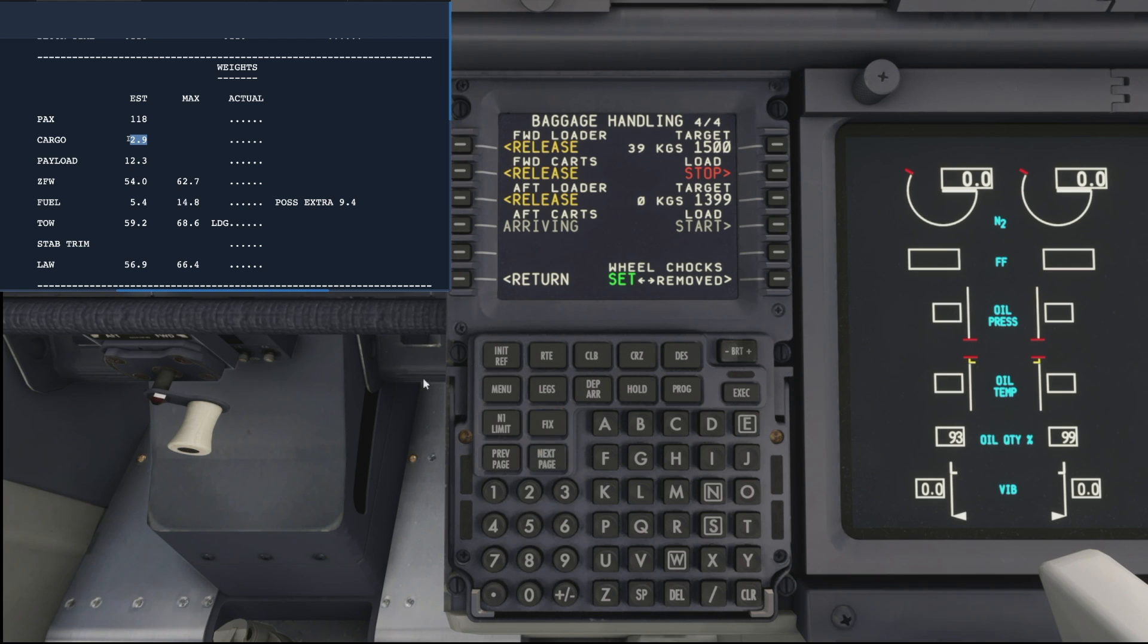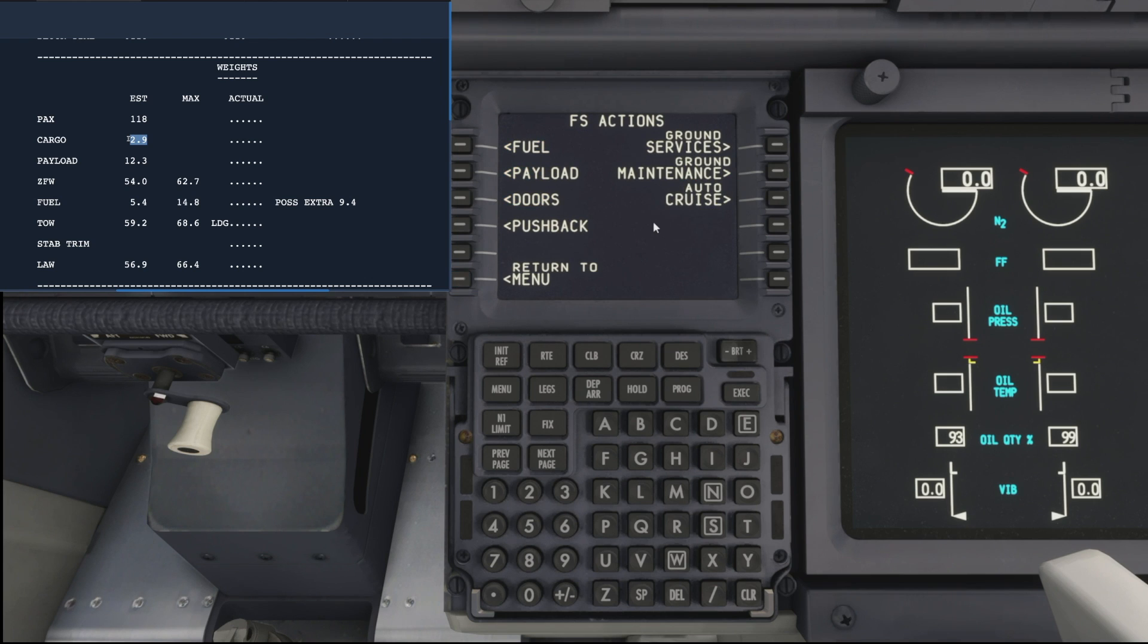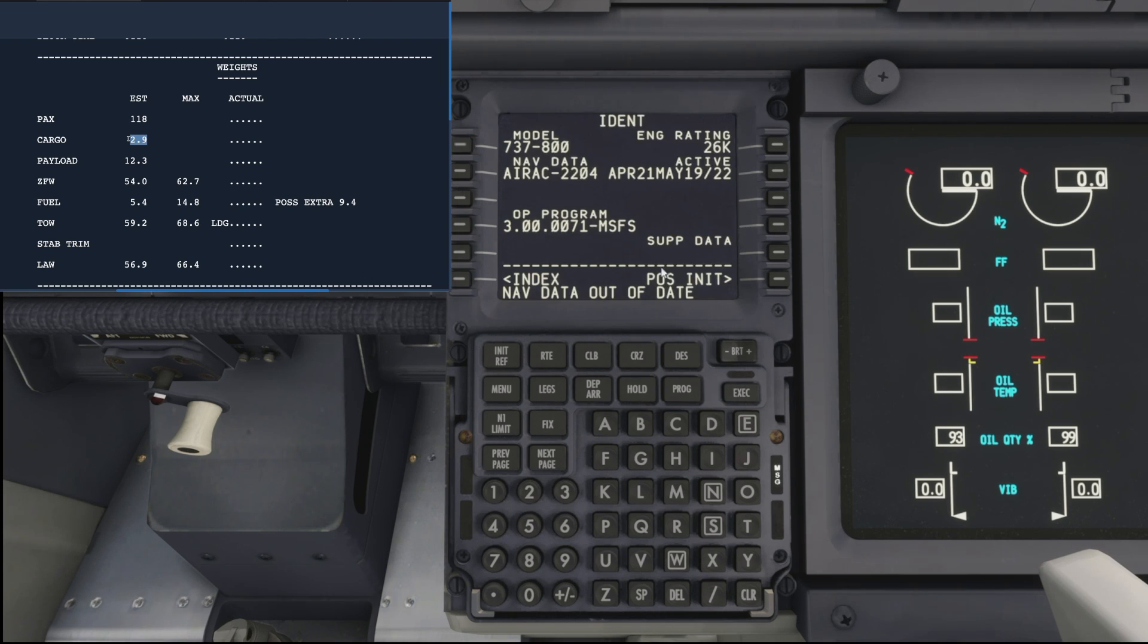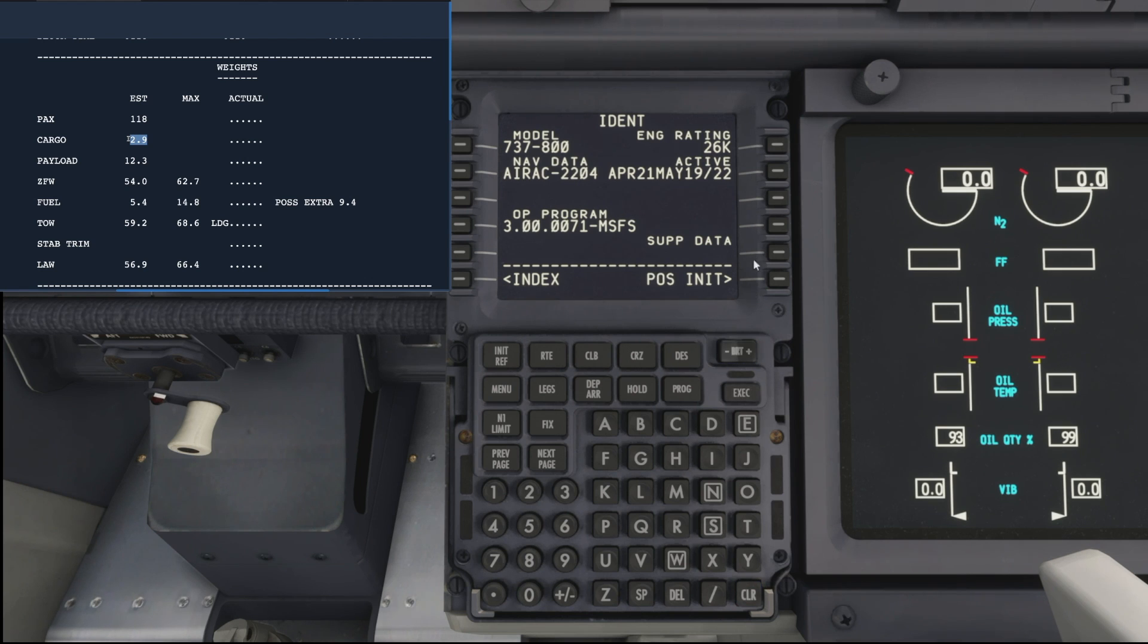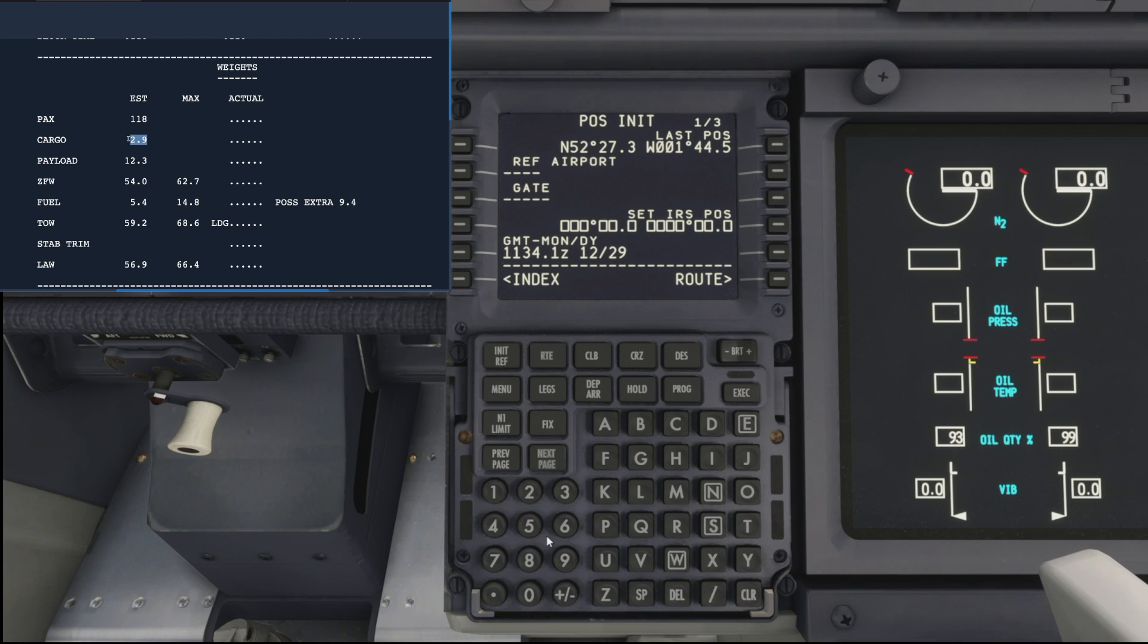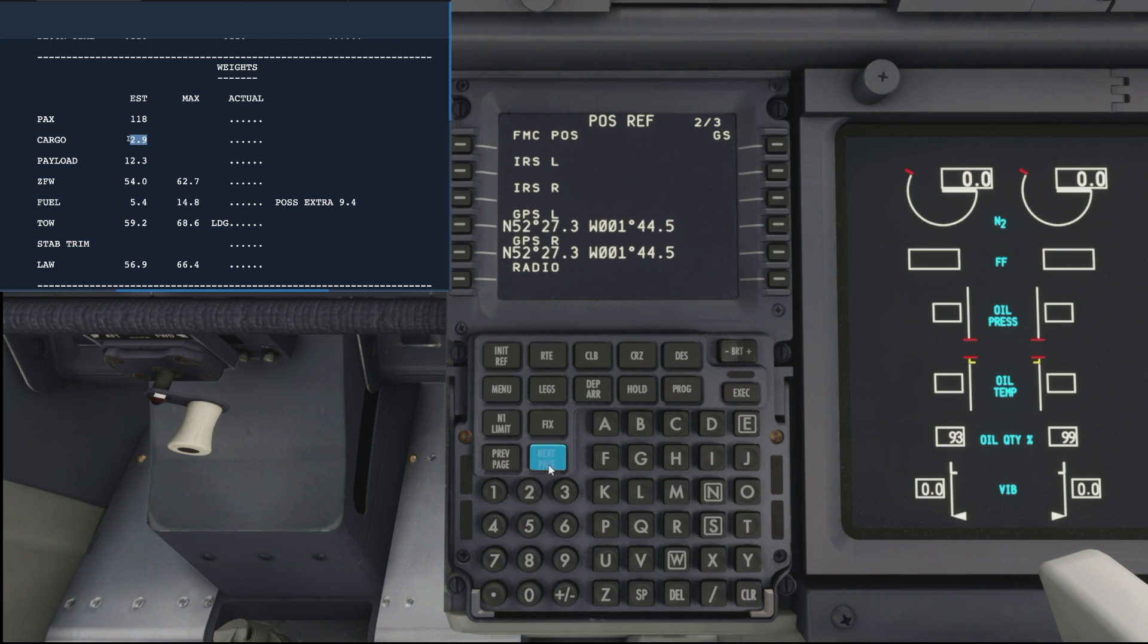So now we've got that going on outside the aircraft. While we wait for it to complete, let's go into the FMC and start uploading our flight plan. So let's open up the POS INIT page then, so we can set our IRS position. That's basically so the aircraft knows where we are in the world.